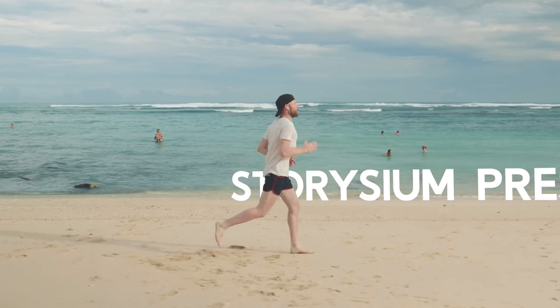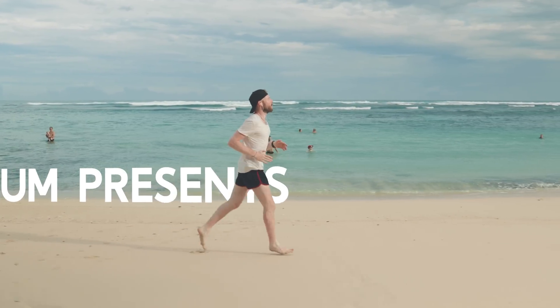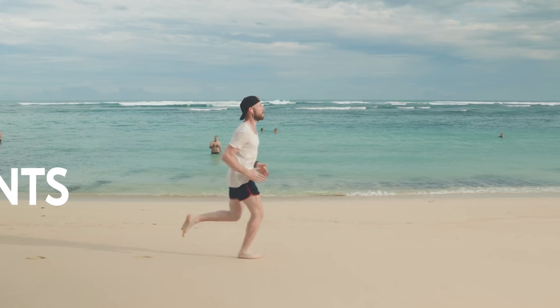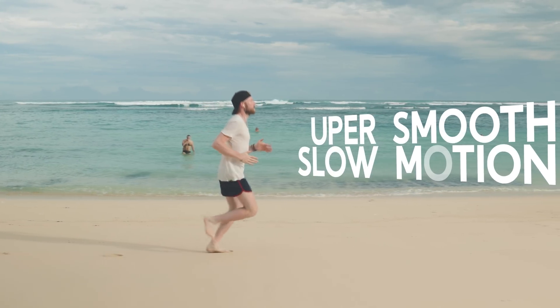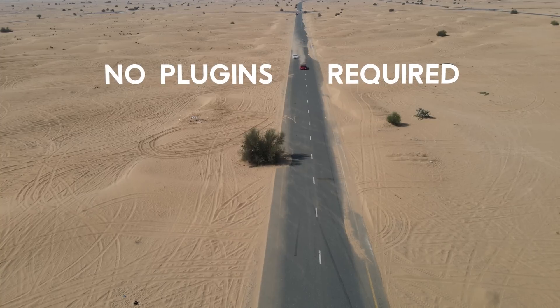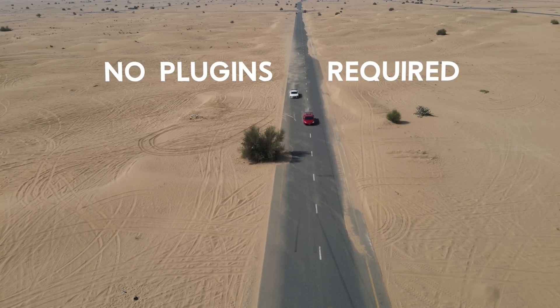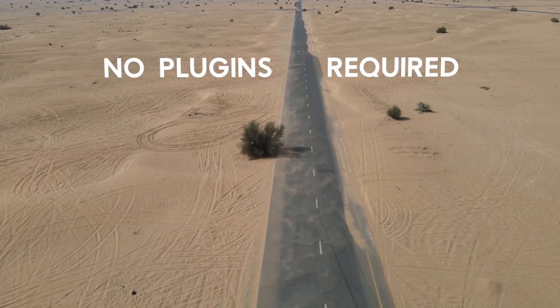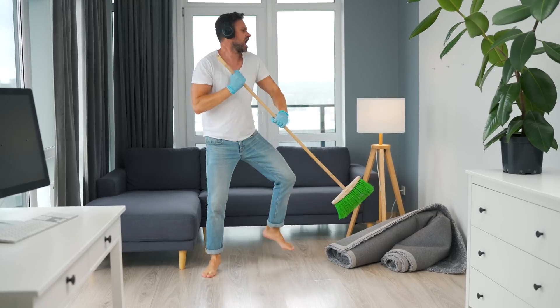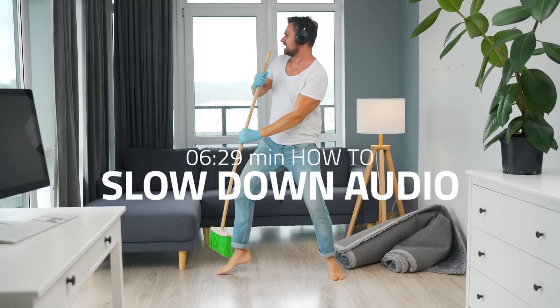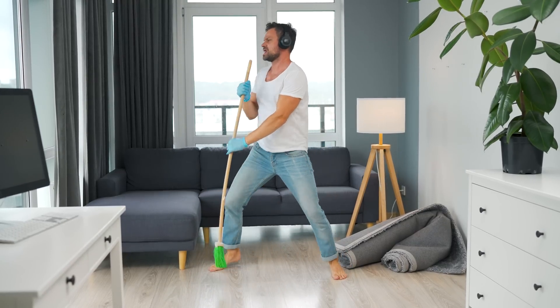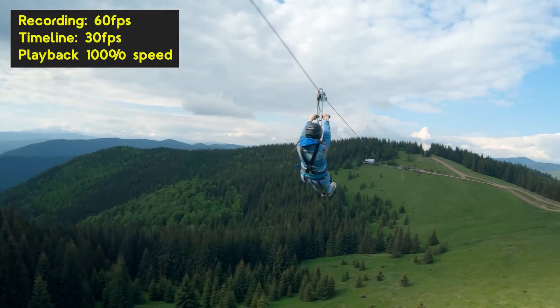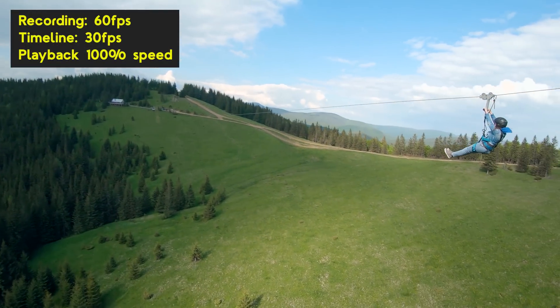Hello video editors, welcome to Storysium. In this tutorial, we're going to look at three ways to turn real-time footage into super smooth slow motion. We're going to do this all with the built-in effects in Adobe Premiere Pro, so no need for any additional plugins. And by the end of this video, I will also show you how to slow down the audio part. So stay tuned if you want to know how to do that as well. Okay, let's get started with the first method.